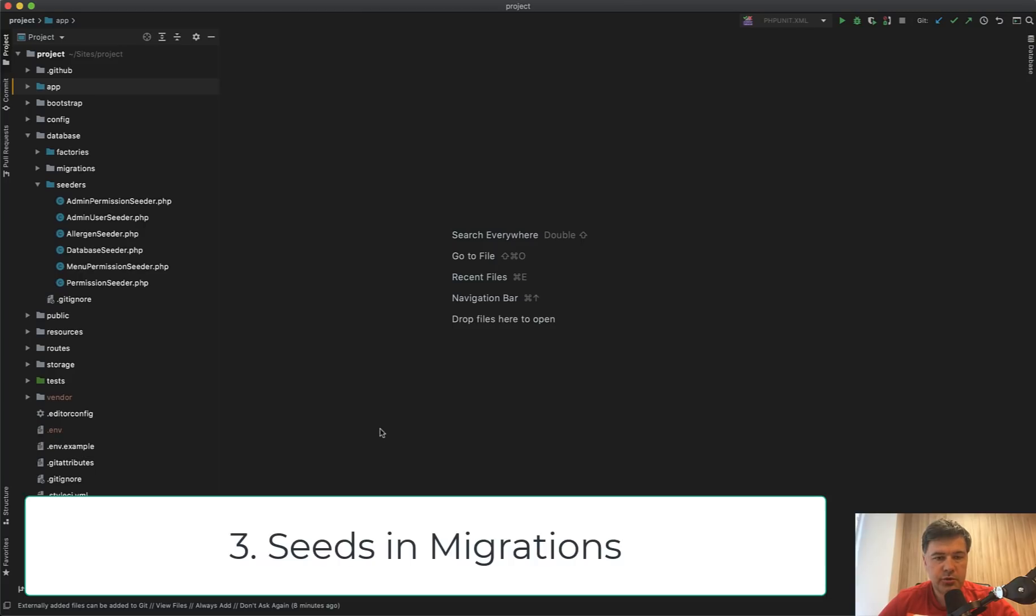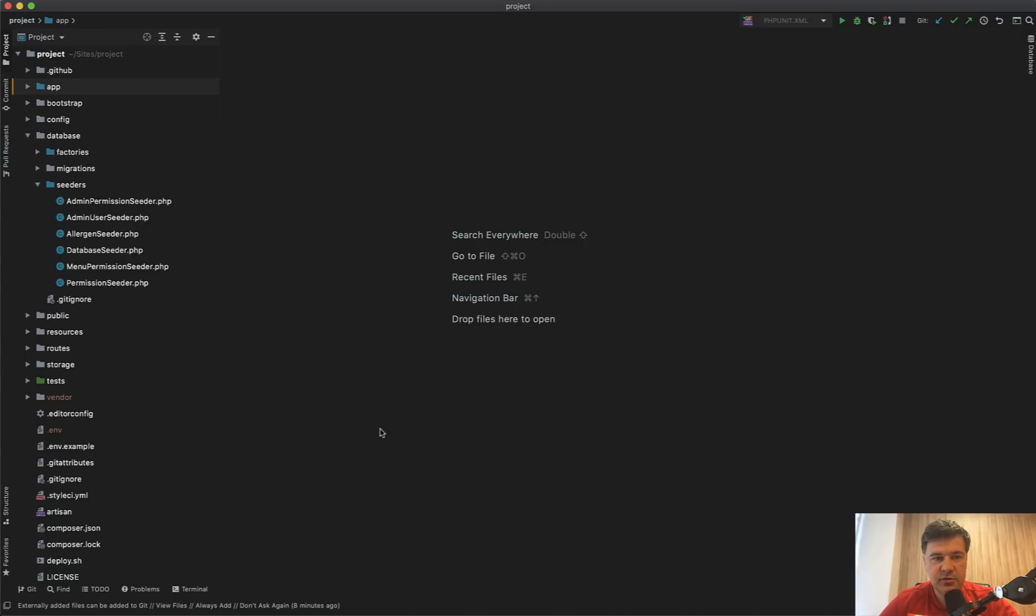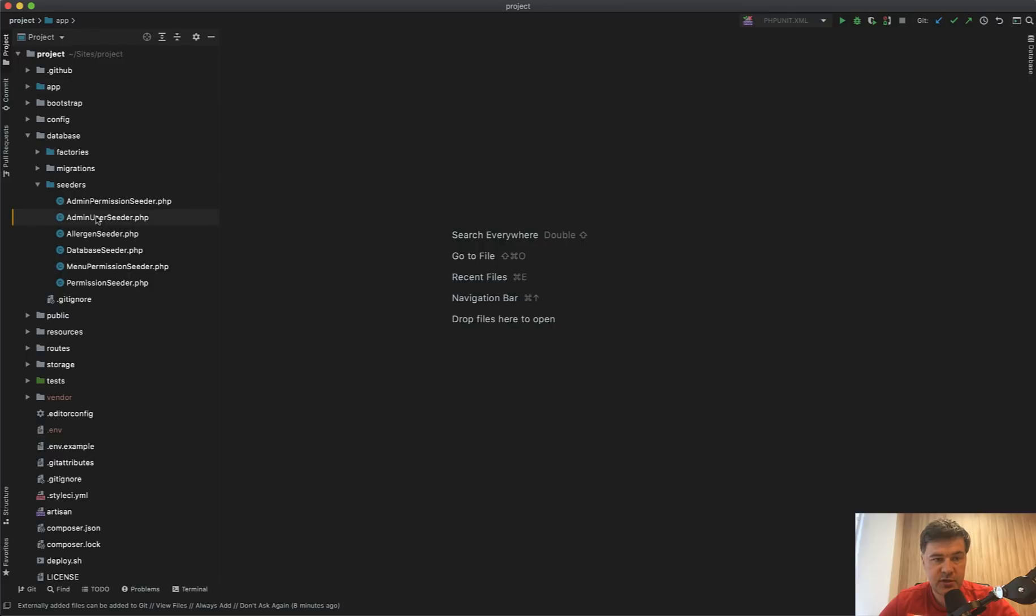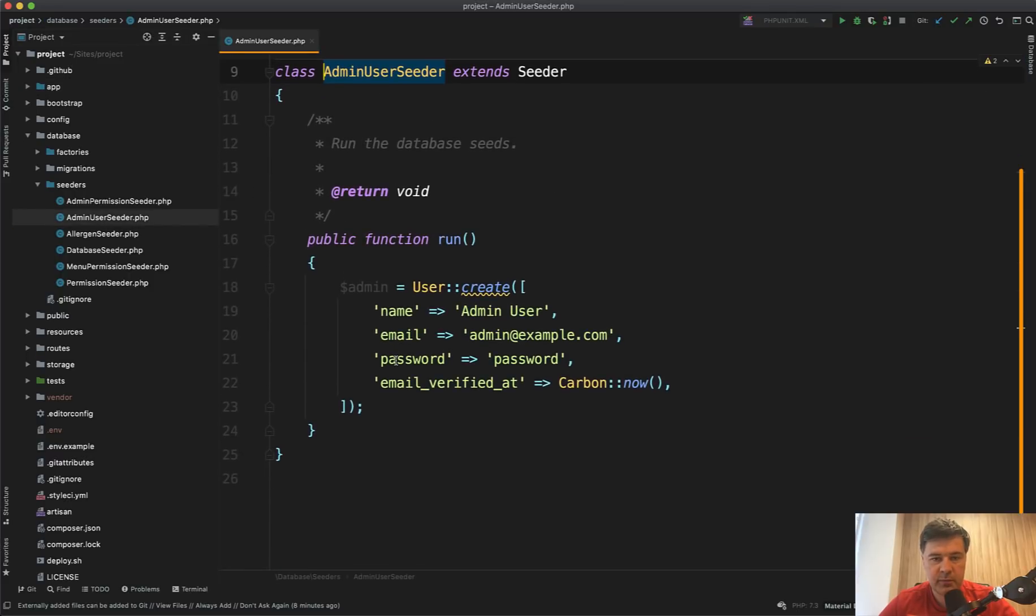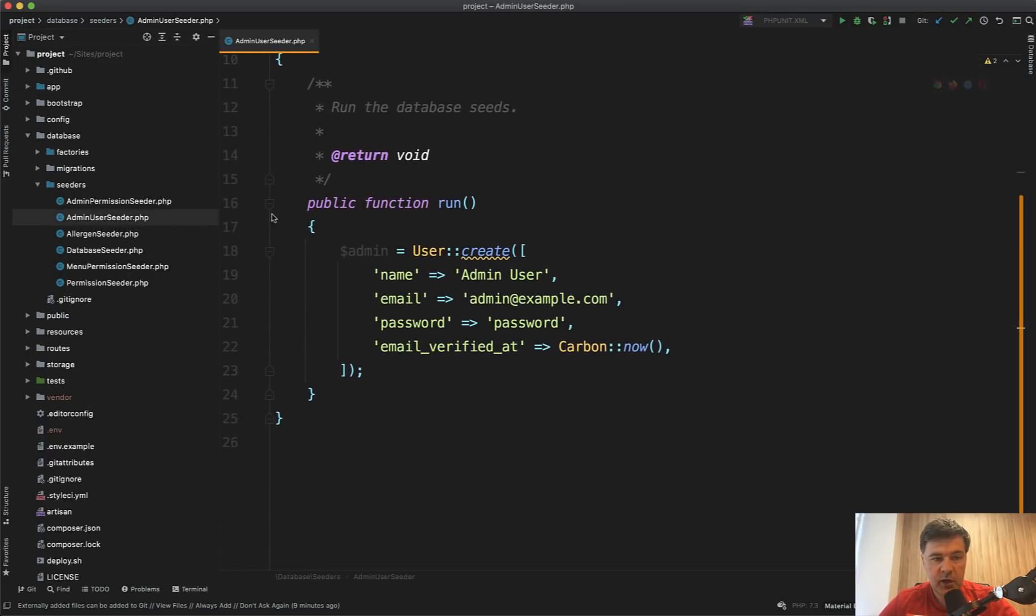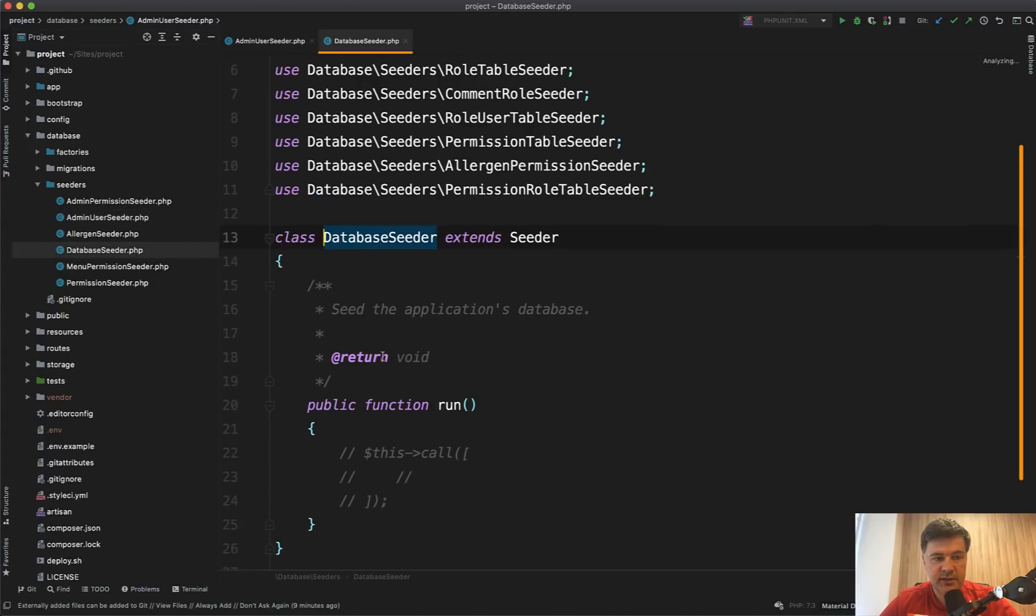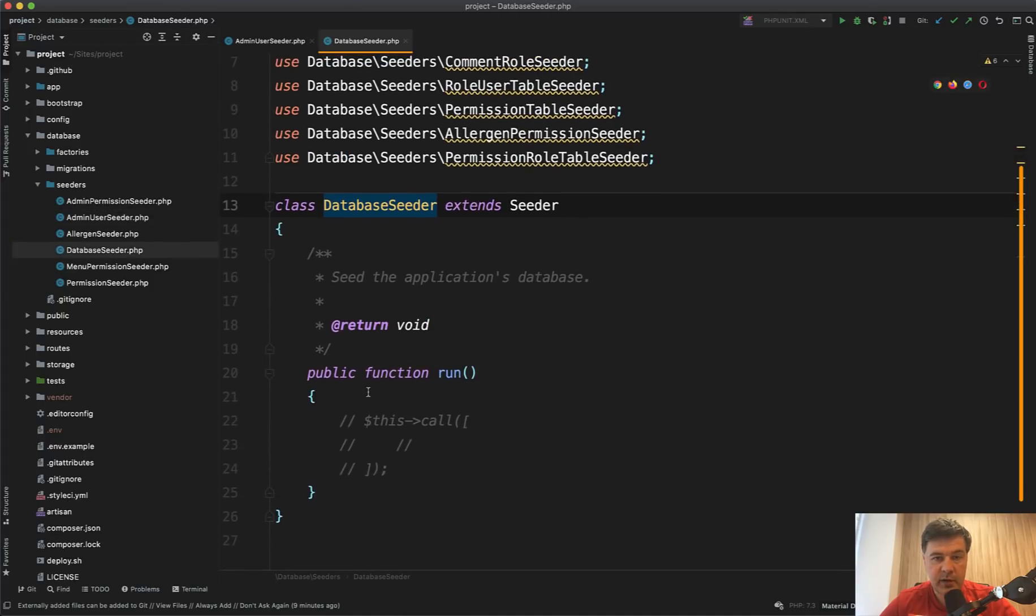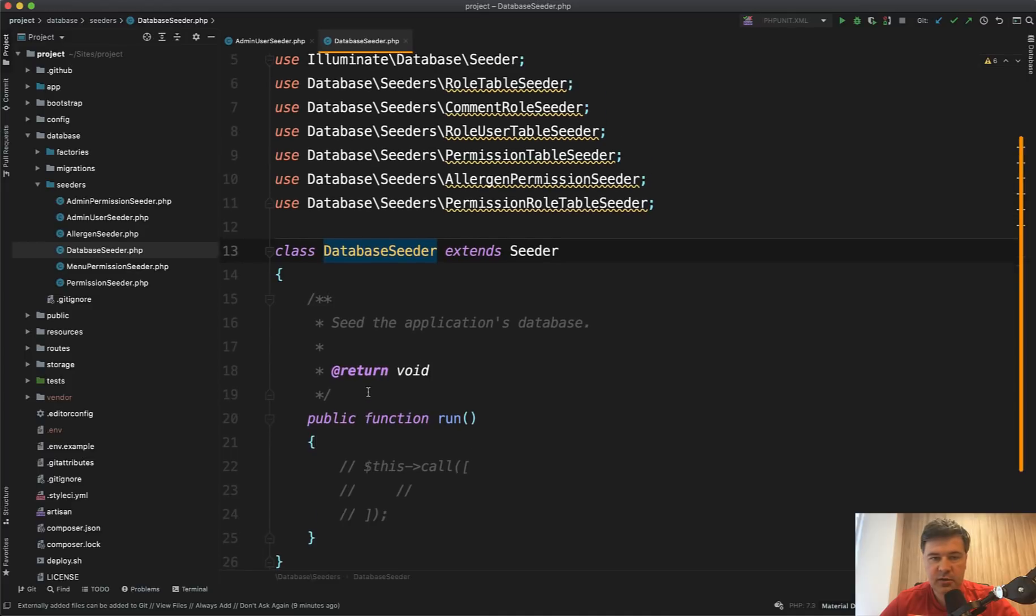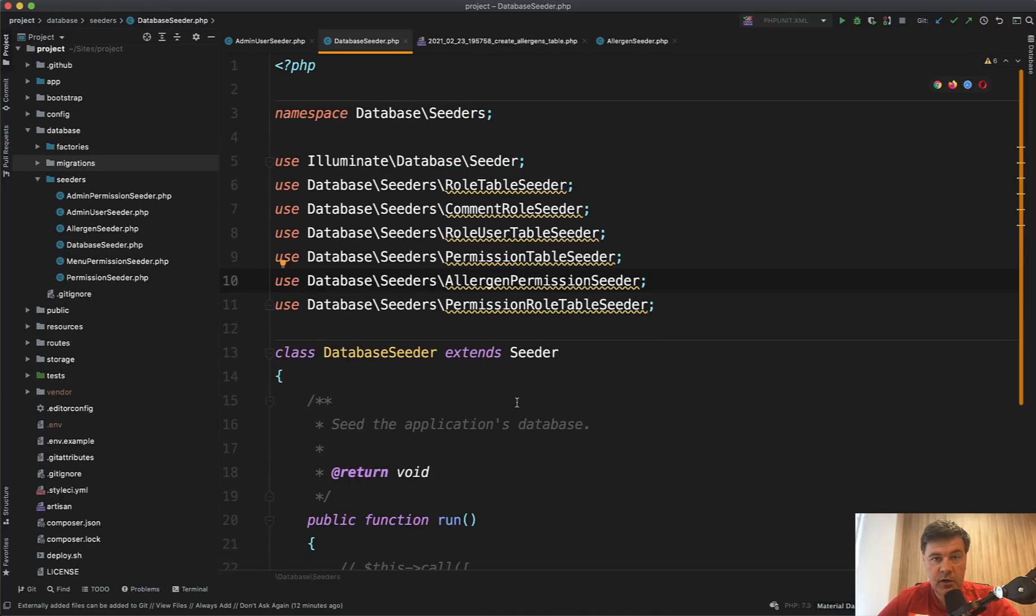Now I want to show you something about database seeders and migrations. So this is not good or bad thing to learn from or to fix. It's just different from what I've seen so far elsewhere and what I've done myself. So there is a file called admin user seeder, for example, where I found the credentials for the main admin. And there are other seeders for allergens for menu for permissions and other stuff. And I was expecting to find it all in database seeder, like listing all the classes, but it's not the case.